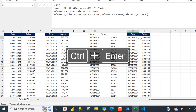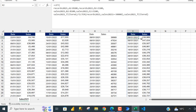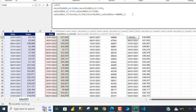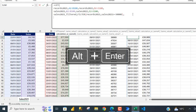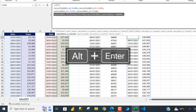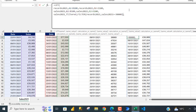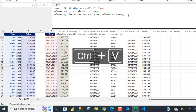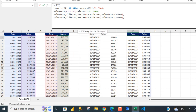I'll come back to the formula bar, delete the closing bracket, Alt Enter, and replicate the same thing using Ctrl C, Alt Enter, Ctrl V — replacing all instances of '2021' with '2022', including in the filter reference.